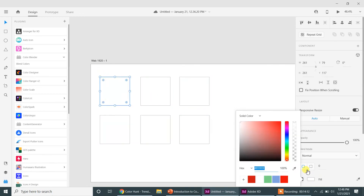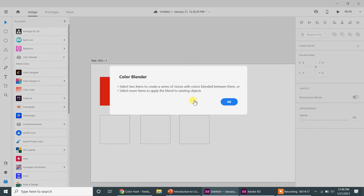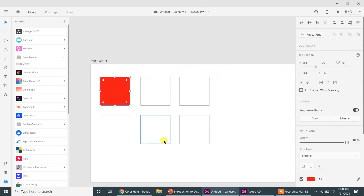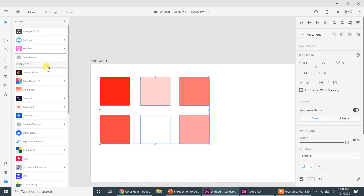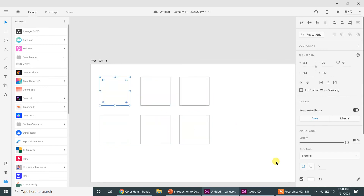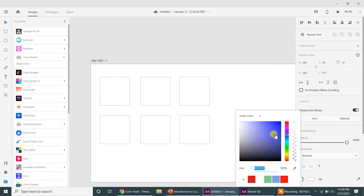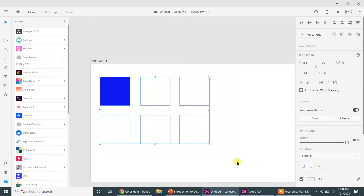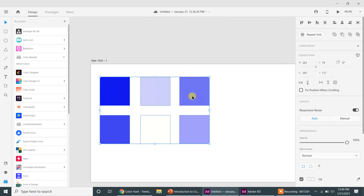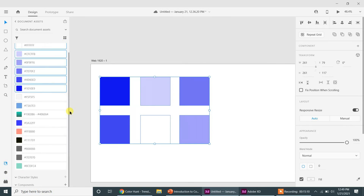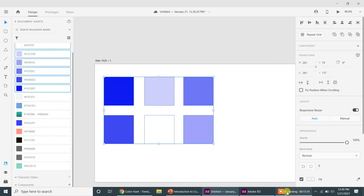Let me try it once more. I'll undo my work, select the square, and this time I'll pick a blue color. If I select all of the squares and click 'Blend Colors,' you get different shades and instances of that color blend applied across the shapes. You can then add those blended colors to your assets. These colors are now available for you to use. I'll see you in the next part of the video.